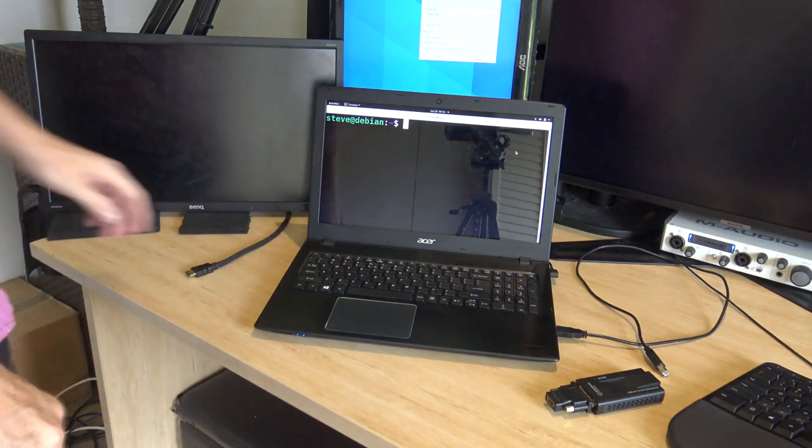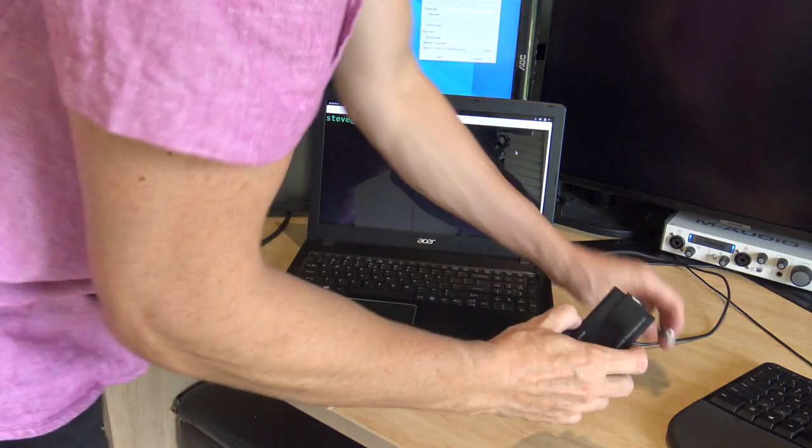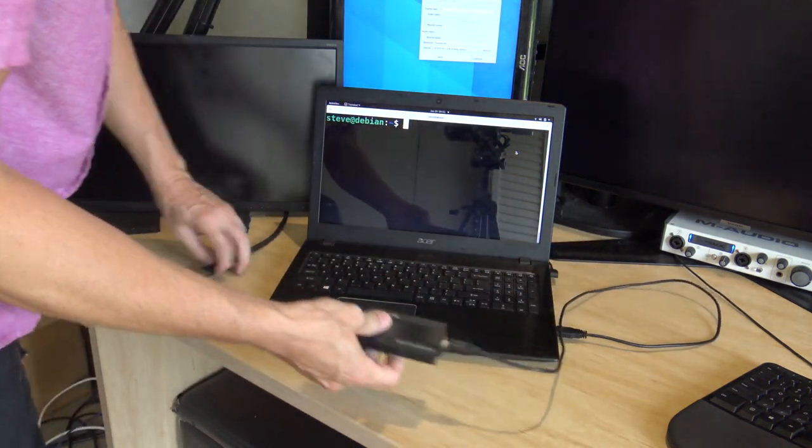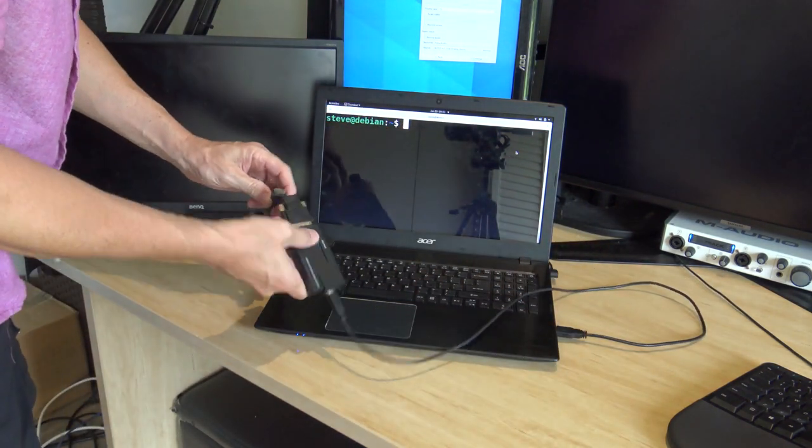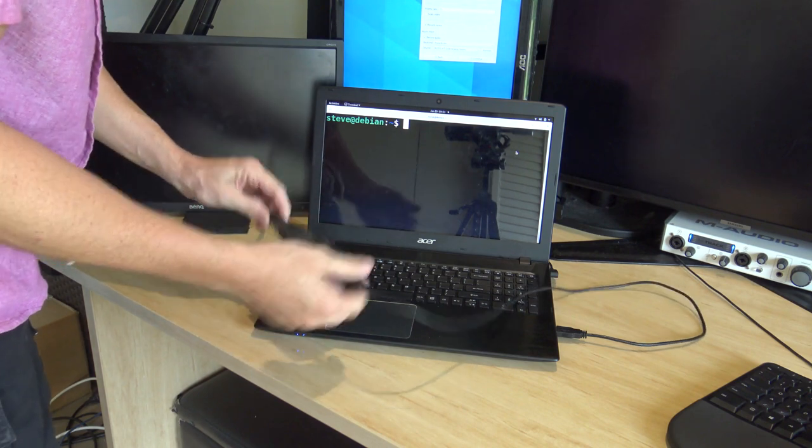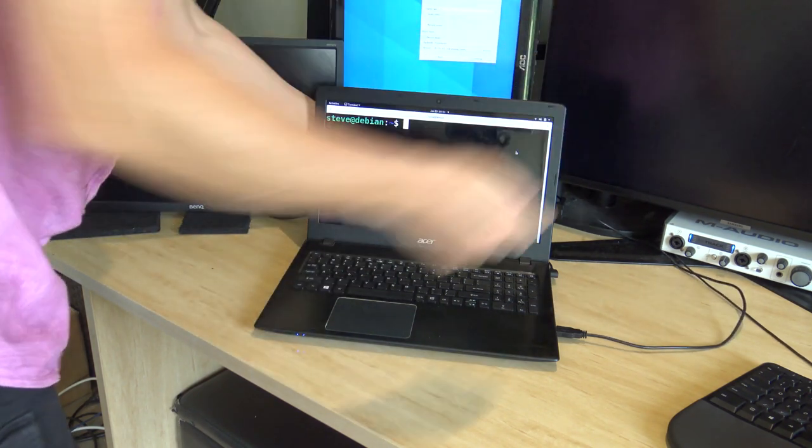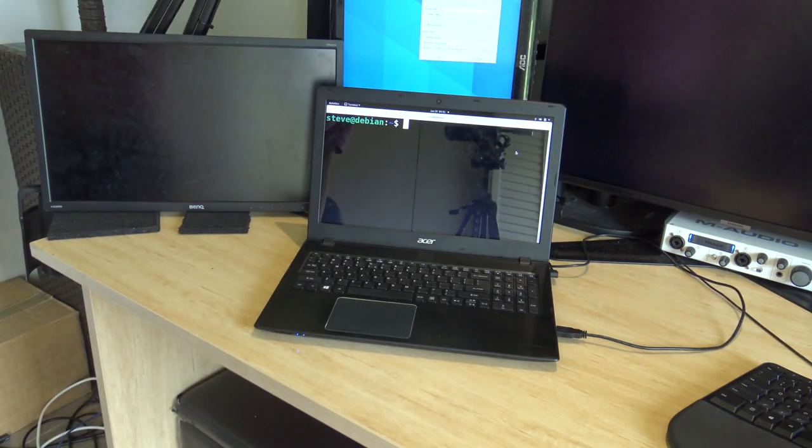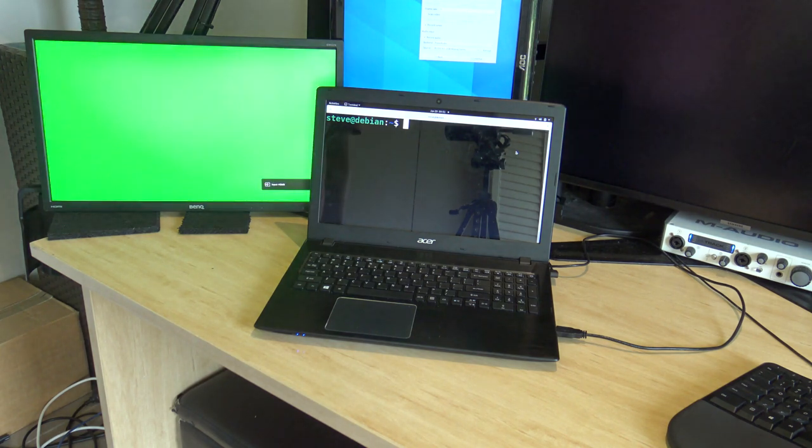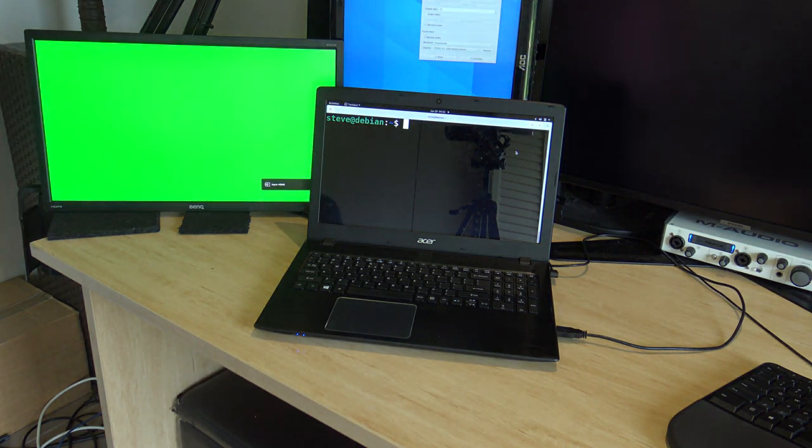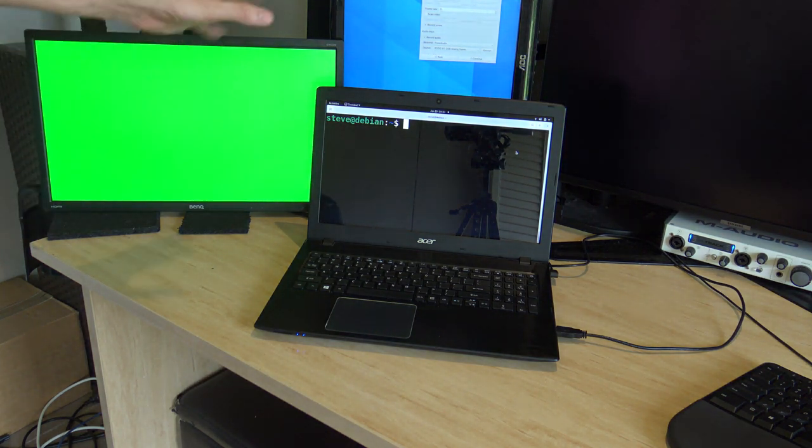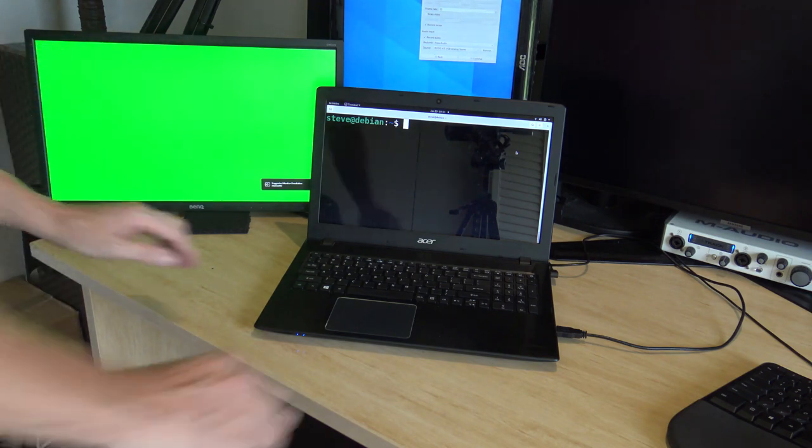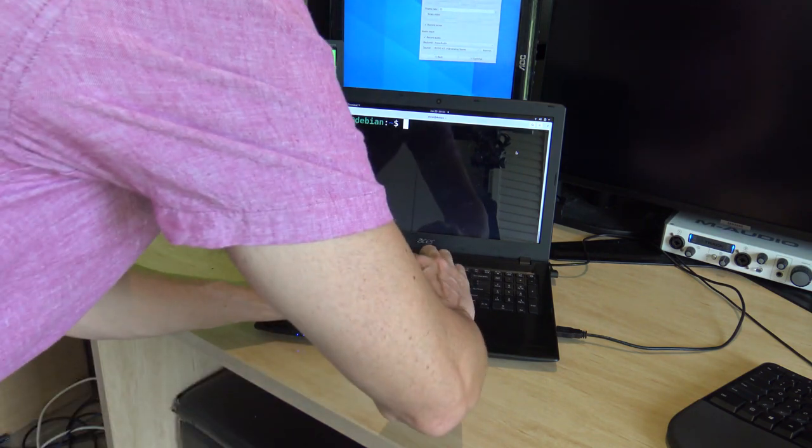Before I reboot that, I'll just plug it in and show you what happens if you don't have that installed. So let's just plug it in and just pop it around the back. The monitor will come on and just has this green screen. Okay, that's before the reboot, before the driver is installed. So I'll just reboot it now.